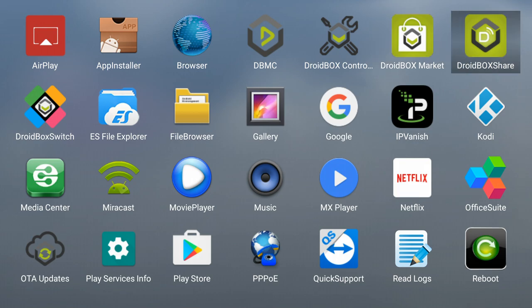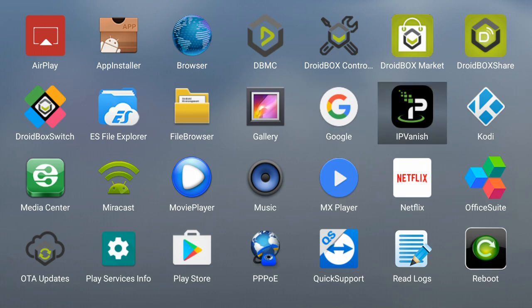You've got Droidbox Share and IPVanish which is a VPN provider. It's very good if you want to access content from overseas.